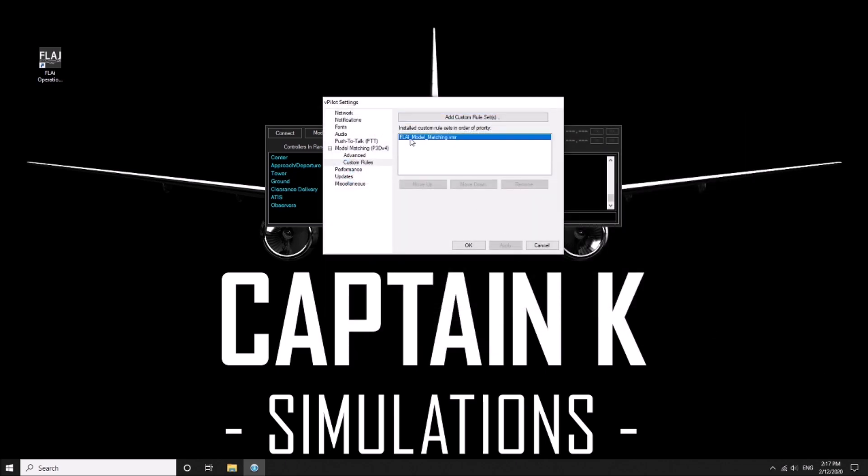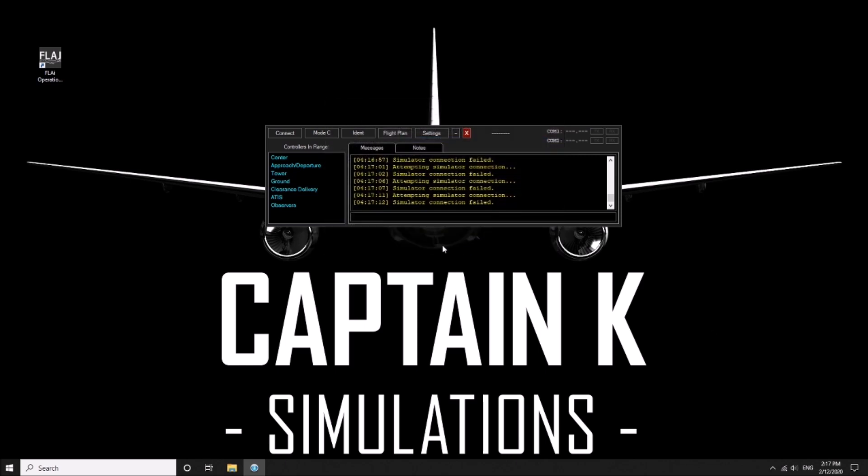Once that's selected you just push OK and you're pretty much done. And that is as simple as that.